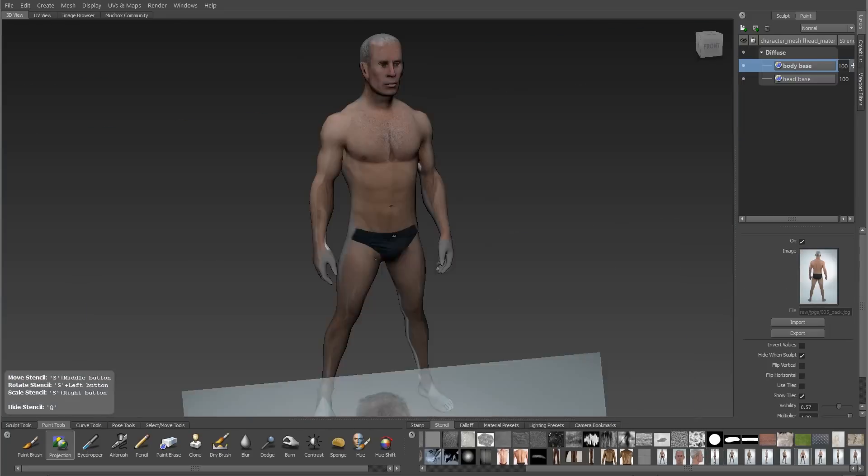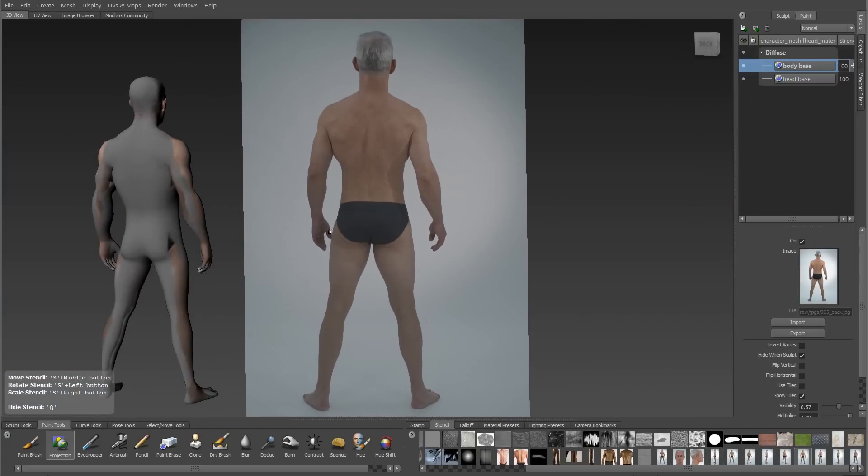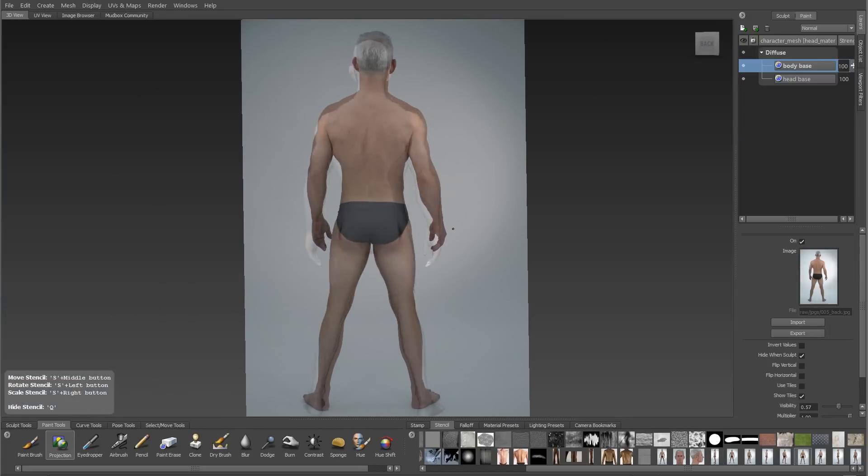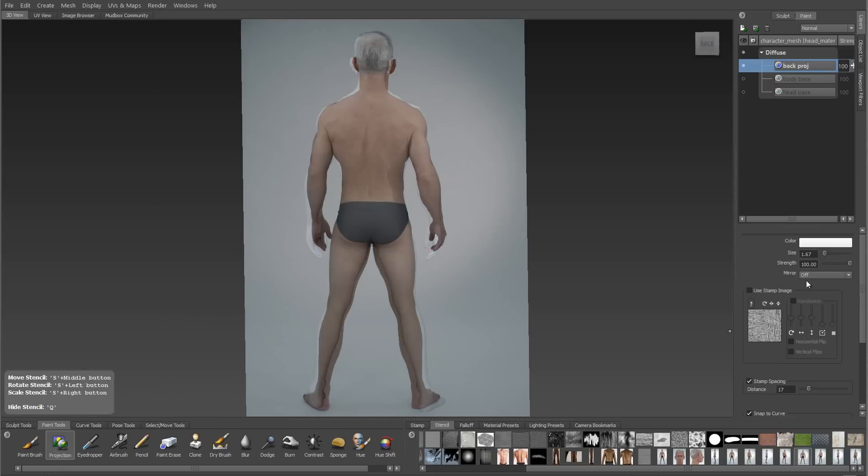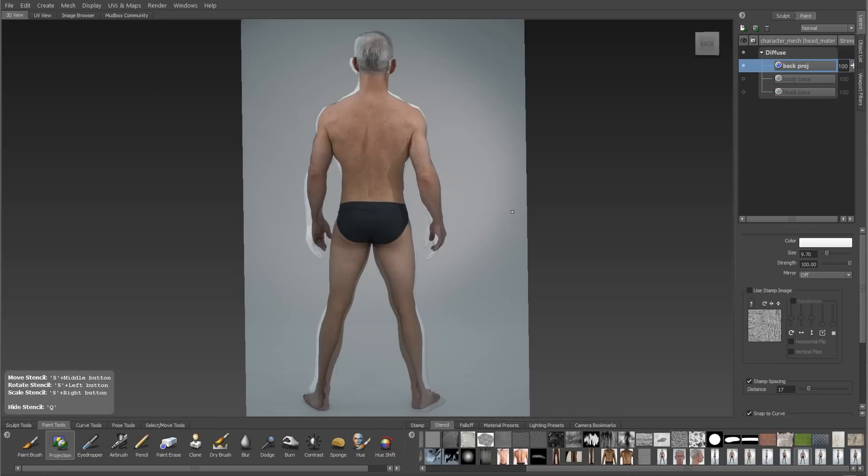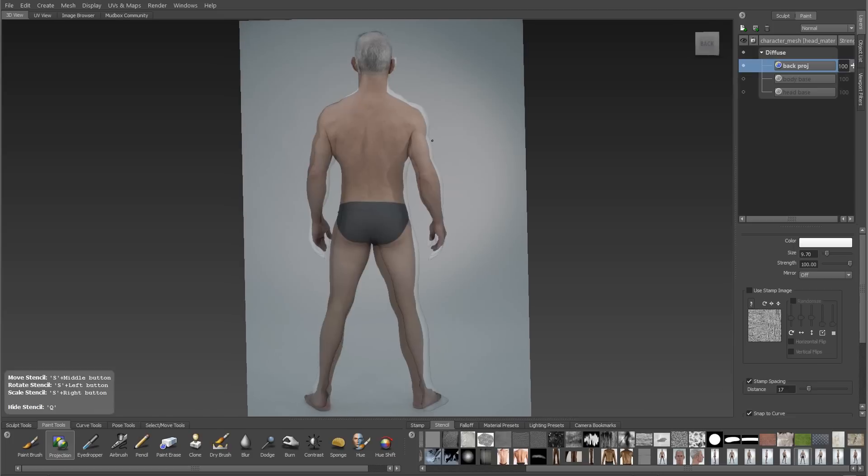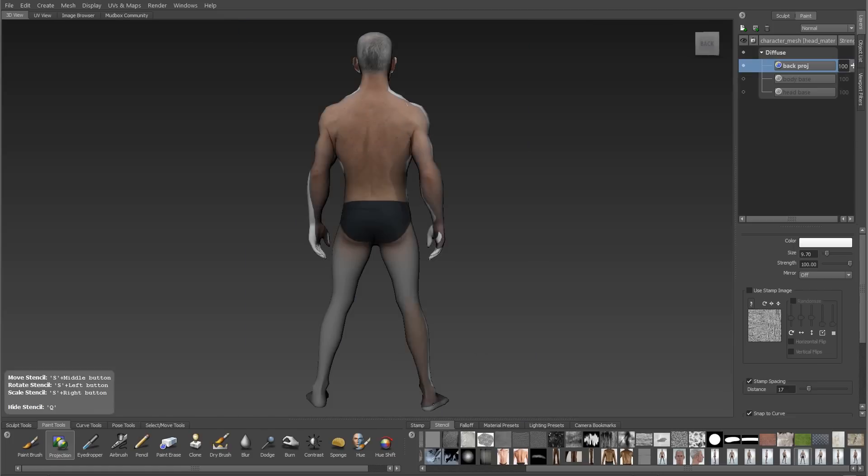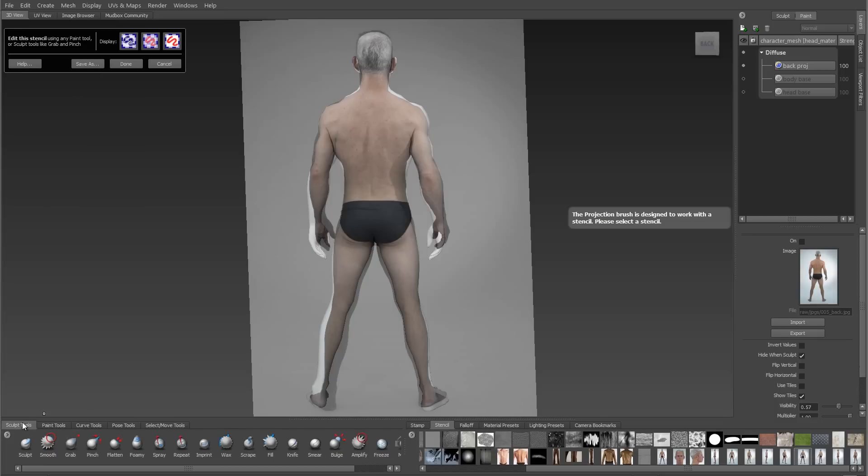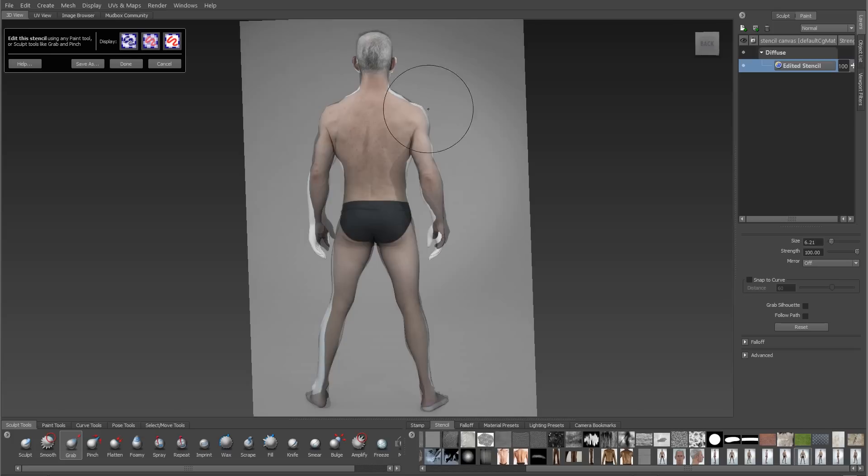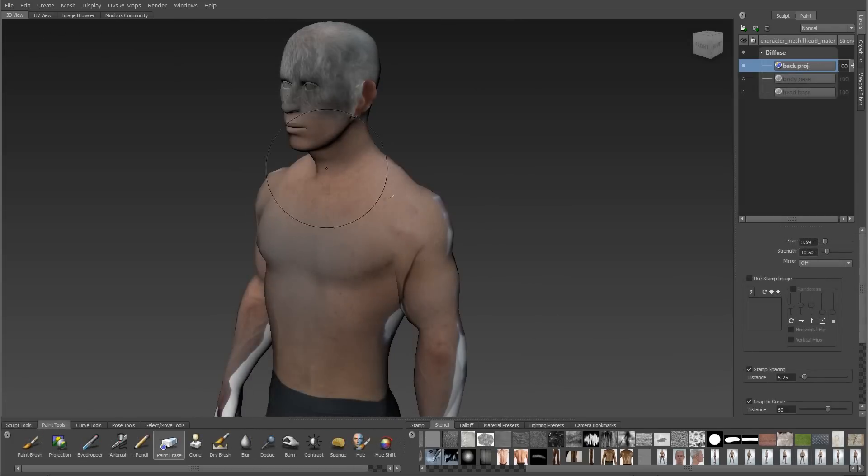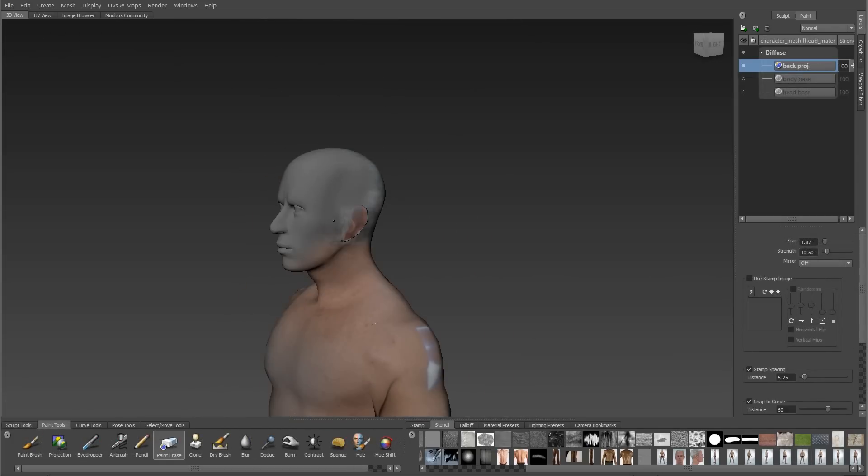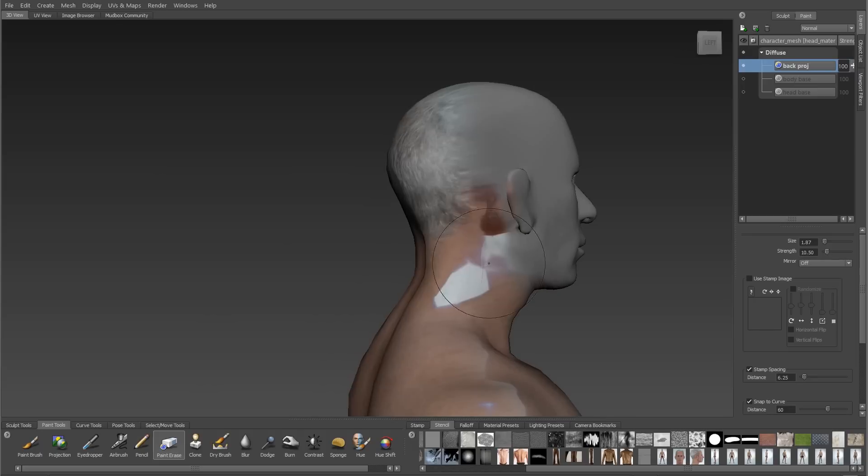Now on to the back. I'll turn my back projection on, tumble my character around, and try and match it up the way I did with the previous projections. Again it gets its own texture layer. Every projection gets its own layer. Then it's a matter of wrestling with it to get it to match my mesh as closely as possible. I can use my Edit Stencil again to pull that leg into place using the Grab Brush. Once I'm done projecting I'll tumble around to the front and see that a lot of the back ended up on the front. I'll use my Erase Brush to take care of that.